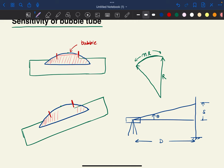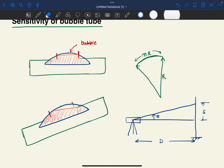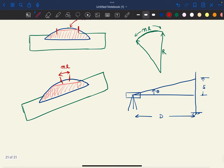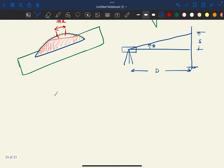The reading which we were getting no longer remains — the new reading will be around here. So this shifting from this place to this place — the bubble tube shifted by n×l, where l is one division of the bubble tube. There are divisions on the bubble tube — say one division, two division, three division — something like this the bubble tube rotates. Sensitivity is l divided by r, where l is the length of one division and r is the radius of the bubble tube.